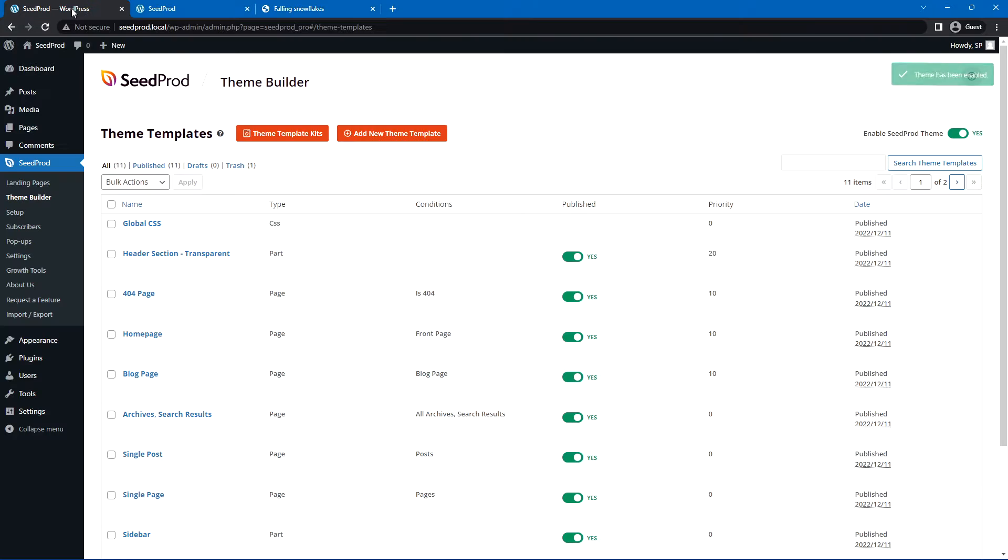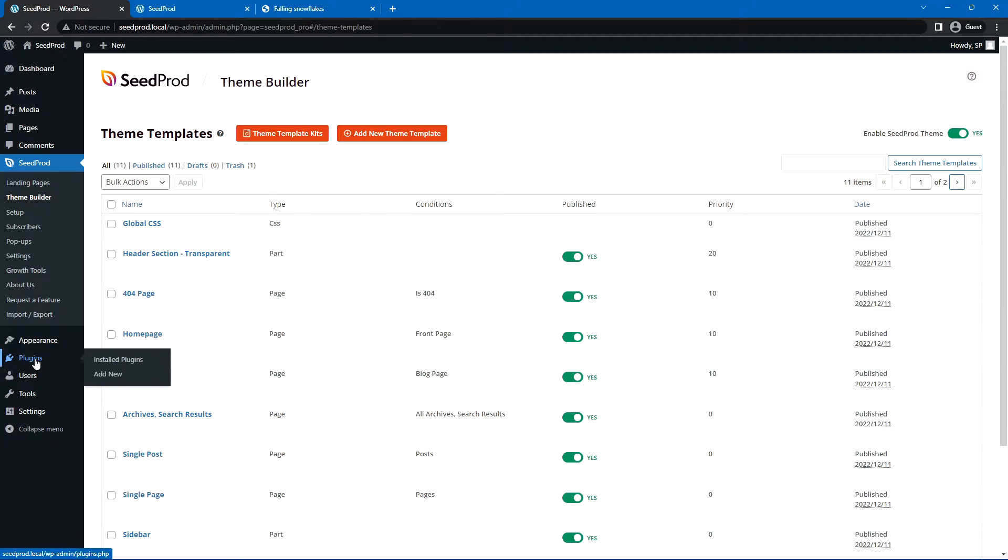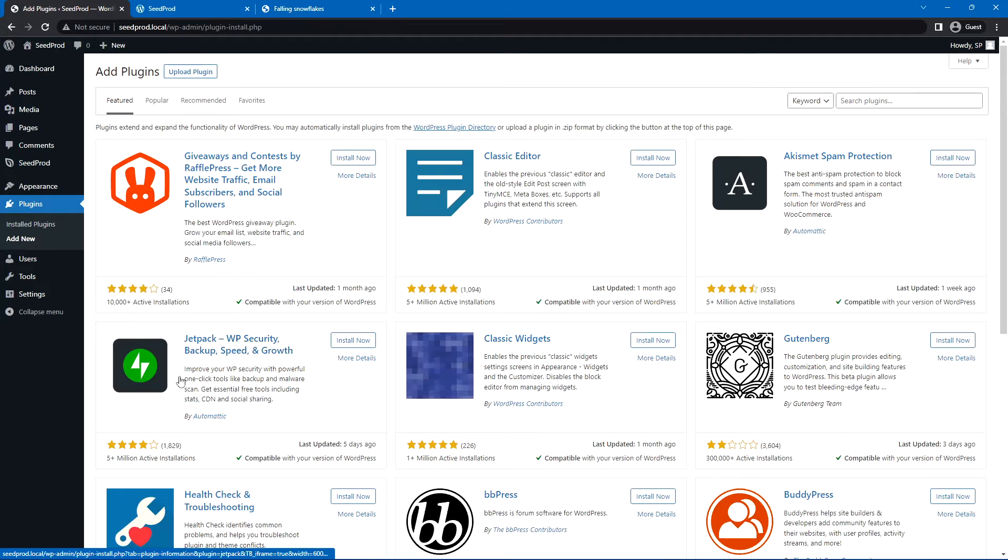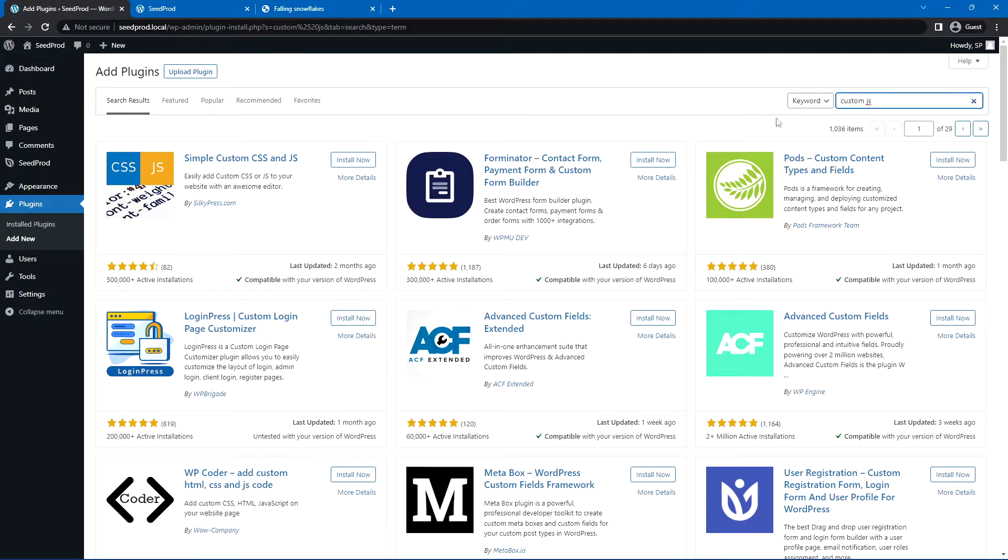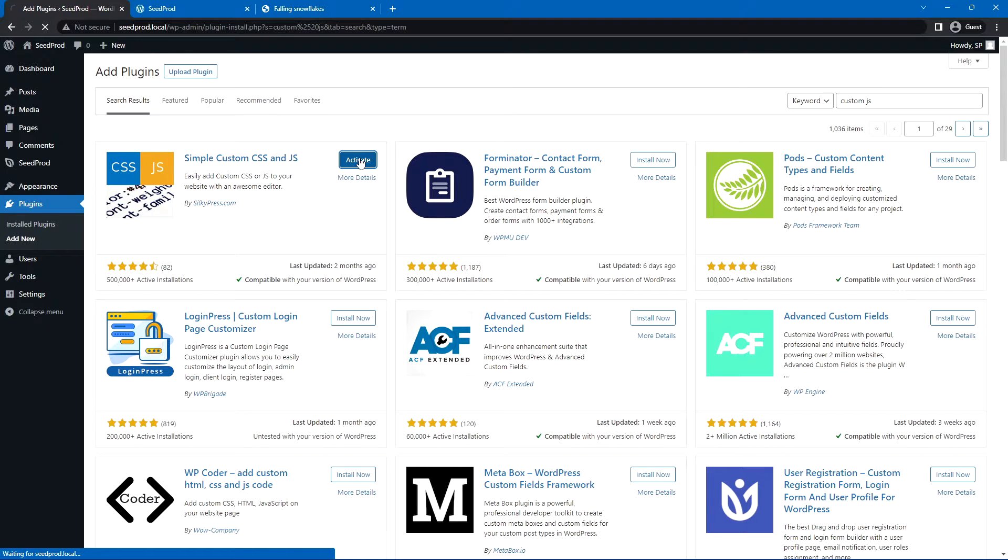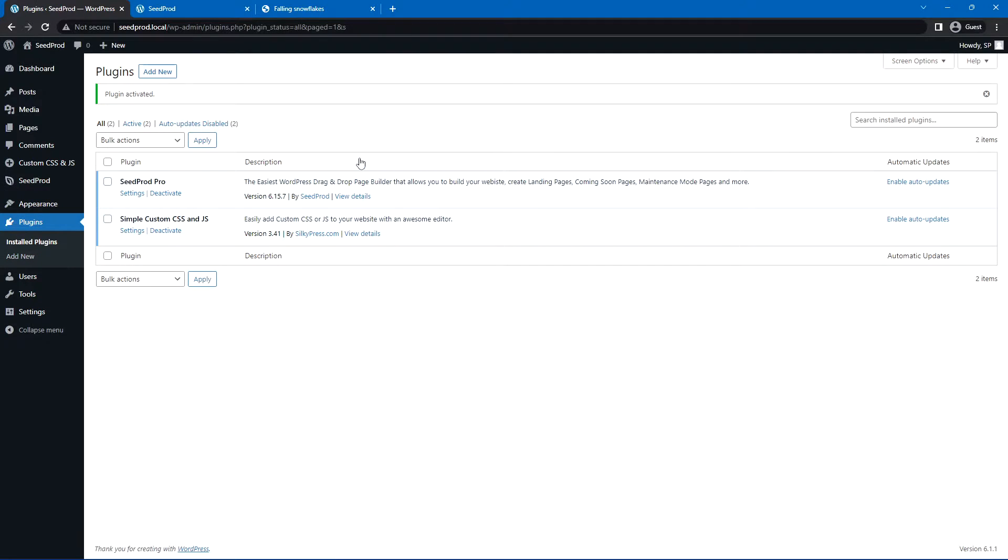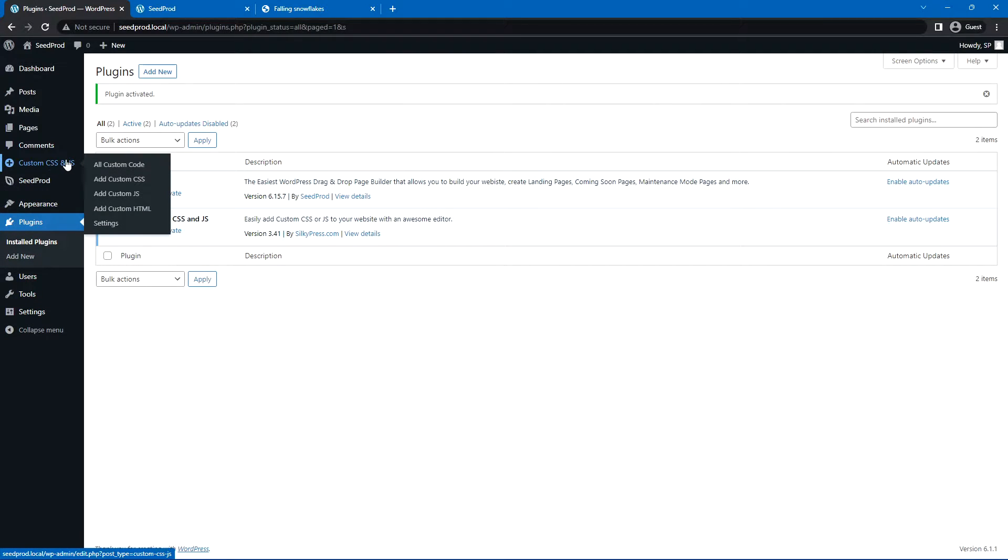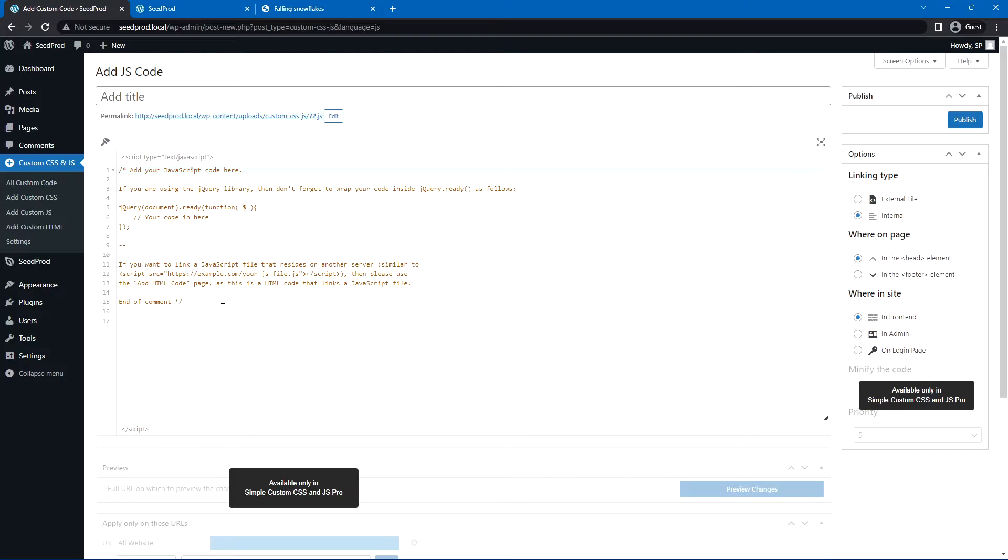We'll come back to WordPress, and we just need to install a quick plugin here. Let's go to plugins and add new, and I'll type in custom JS, and let's do this one. Simple custom CSS and JS. It's a very simple plugin to use, and we'll activate that. On the left, you'll see custom CSS and JS. Let's go ahead and add custom JS for JavaScript.